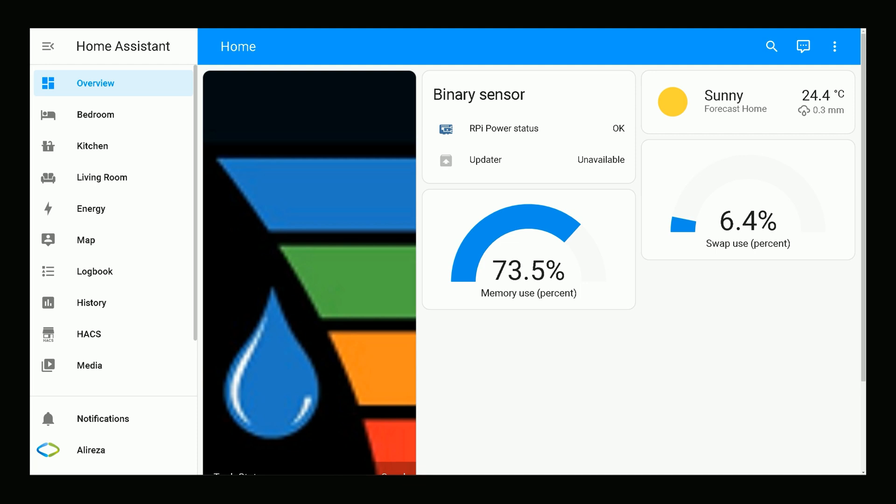First of all, Layout Card must be installed in Home Assistant. To install it, you have to use HACS. If you do not know how to use HACS, watch the video at the top right corner of the screen.